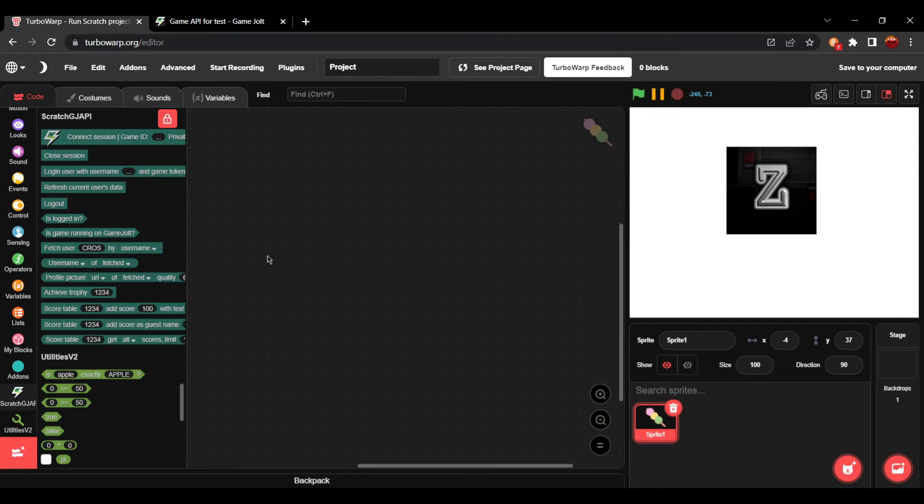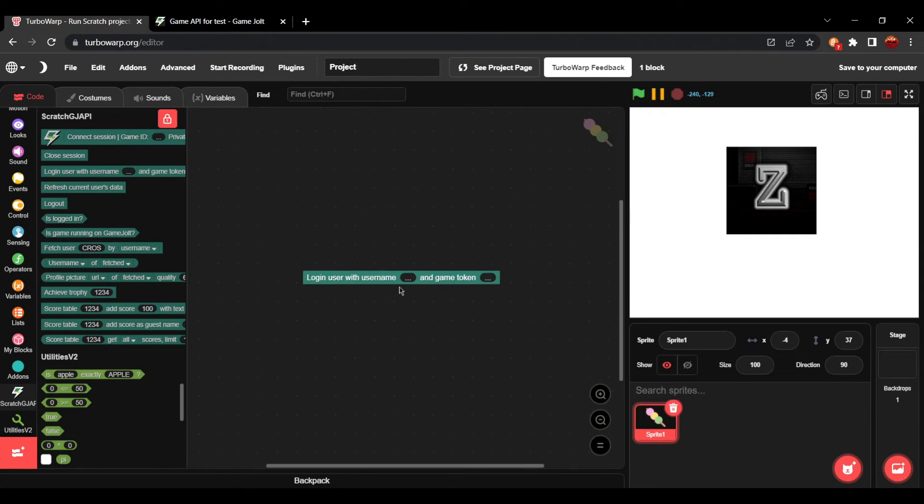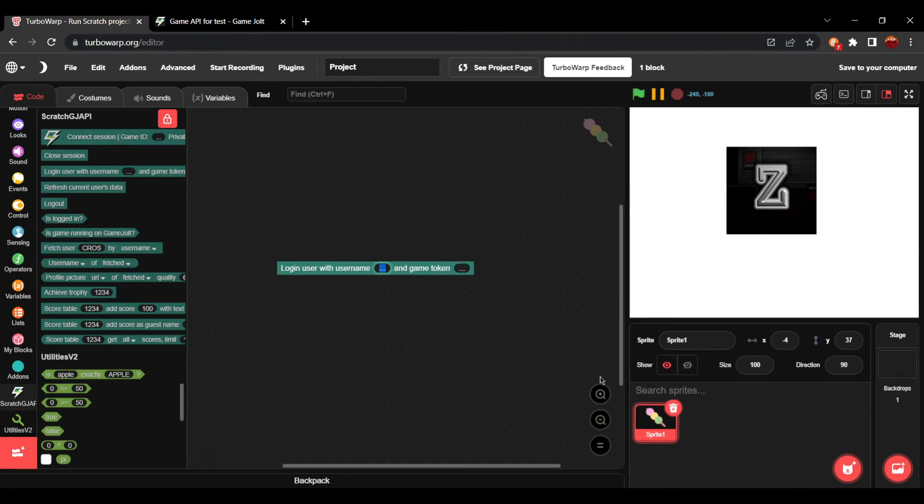Next up is being able to log in to a GameJolt account. This is what is required for you to be able to do trophies. Fetched does not work for trophies or for scores. So, we're going to grab the login user with username blocks.